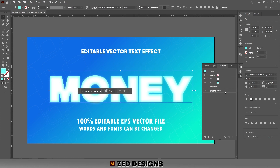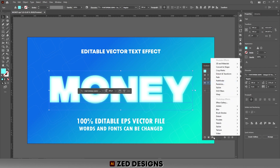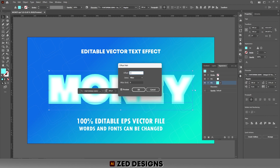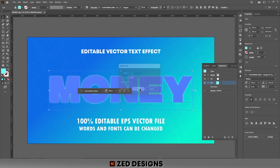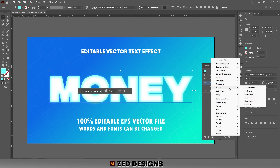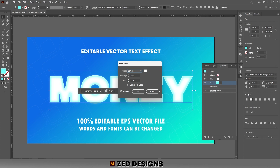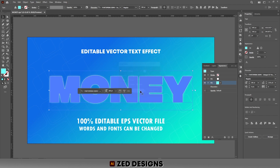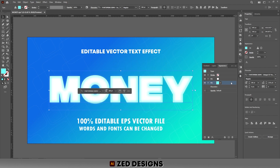Then click OK. Next select this layer and go to Effect > Path > Offset Path and apply a 1 pixel offset path, then click OK. Next go to Effect > Stylize > Inner Glow. We need to apply a white color inner glow to this layer with 65 percent opacity and 8 pixel blur, then click OK.